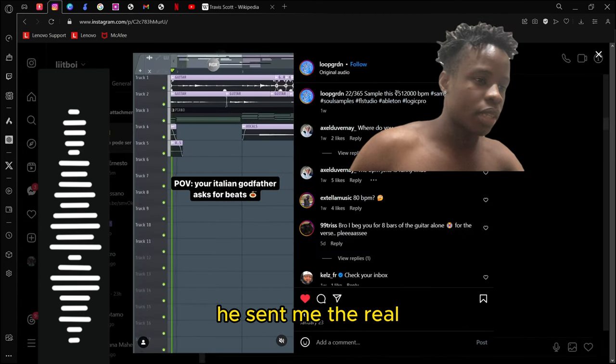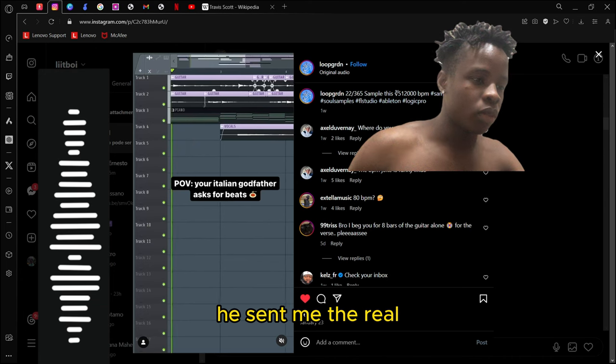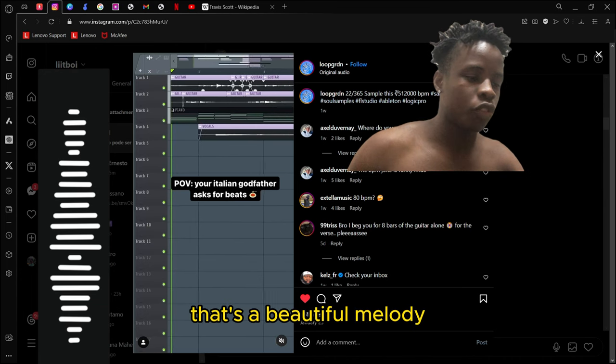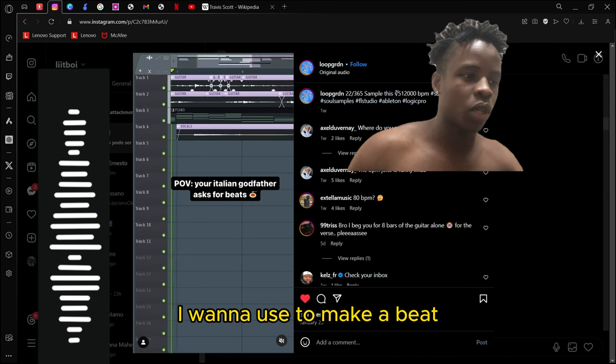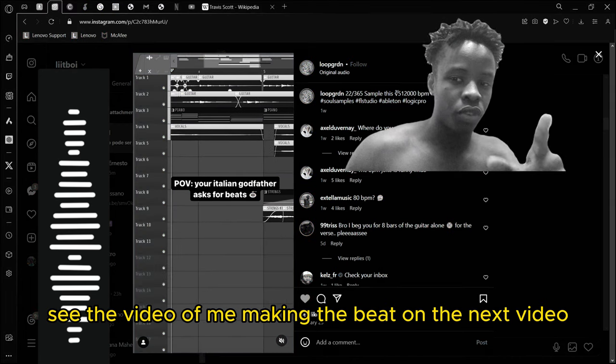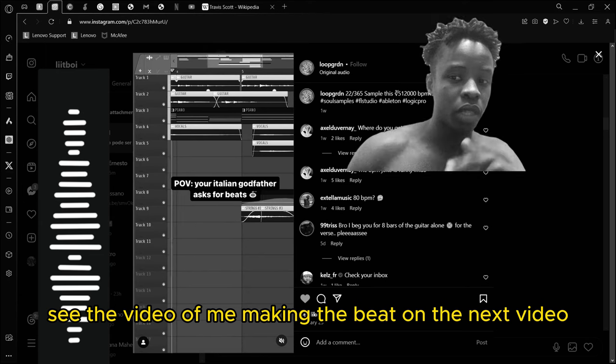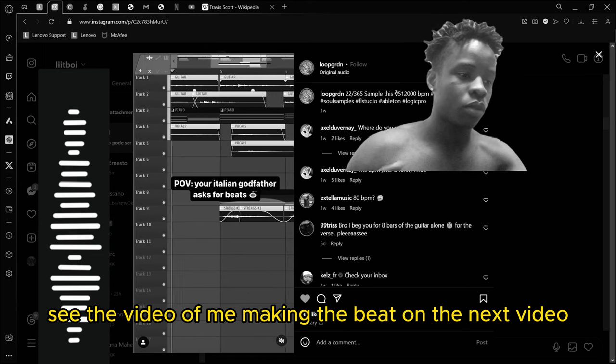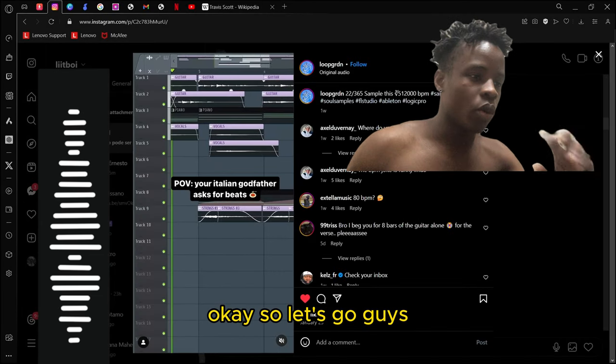This friend of mine called Andre sent me a reel that has a beautiful melody I want to use to make a beat. Subscribe if you want to see the video of me making the beat in the next video. Let's go.